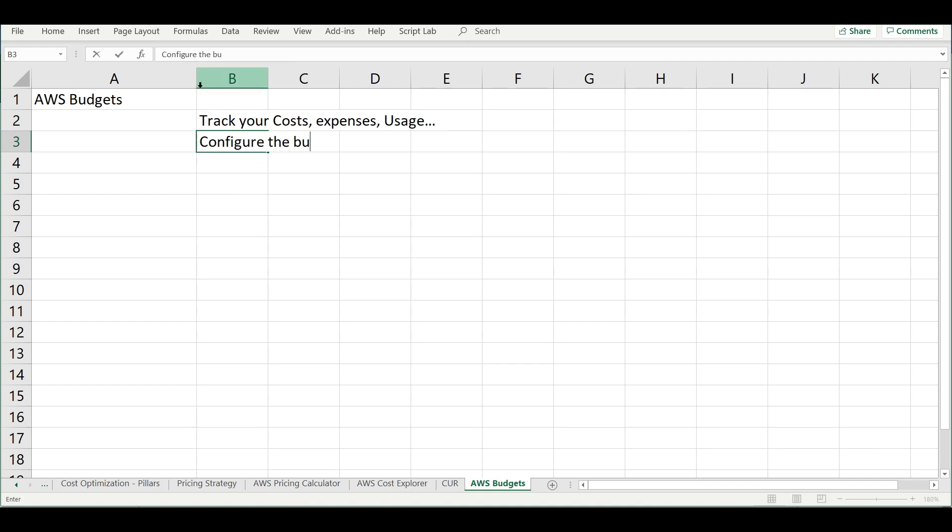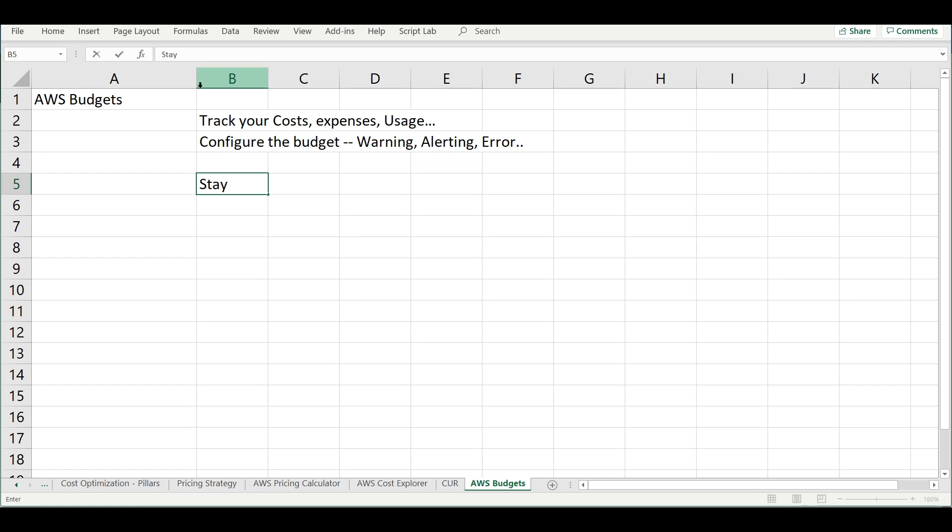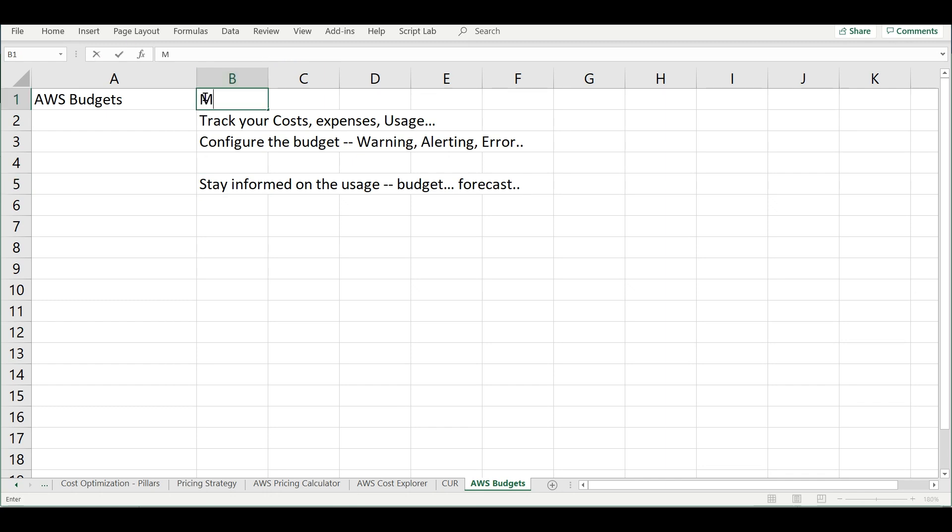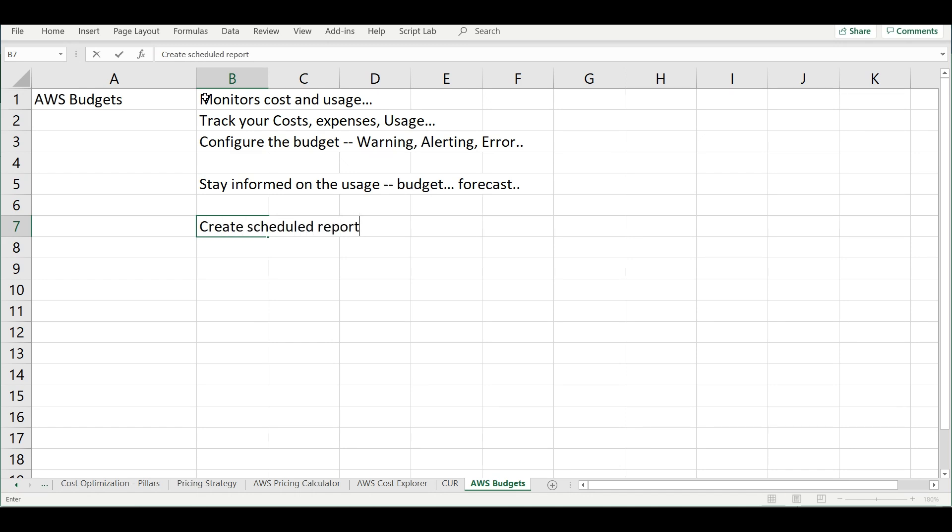It will help you to configure the budget like you can configure the warning level and then the threshold and then the alerting level. You can also configure the error level where you want to stop creating new resources. This can help you to stay informed on the usage. The budget will help you to have the forecast properly available and each and every resource usage can be monitored. This is a monitoring tool. It monitors the cost and usage of the different AWS resources. You can also configure scheduled reporting using this tool. When it reaches 60 percent or 70 percent you can get where exactly the budget is going and you can also respond to alerts.